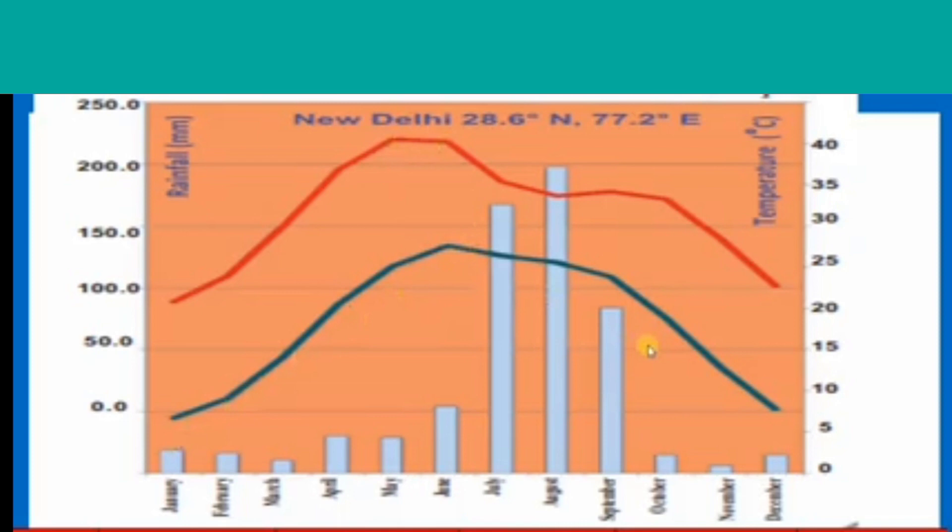In Delhi, the highest maximum temperature recorded is 40 degrees Celsius, and the minimum lowest temperature ranges from 8 degrees Celsius to 27 degrees Celsius. May and June are the months with the highest temperature in Delhi. December and January are the months with the lowest temperature in Delhi.